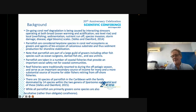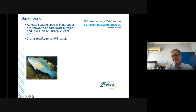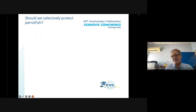While all parrotfish are primarily grazers, some species are also facultative rather than obligate coralivores. At least four extant species in Barbados are known to eat coral: Scarus coelestinus, the princess parrotfish, the redband parrotfish, the queen parrotfish, and the stoplight parrotfish.